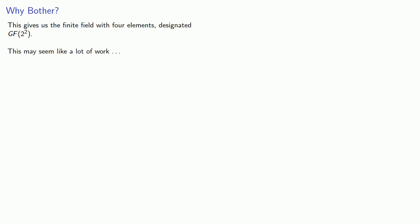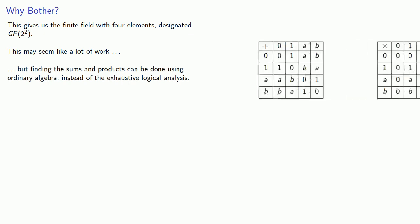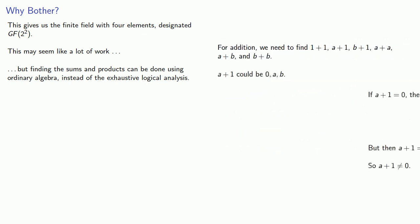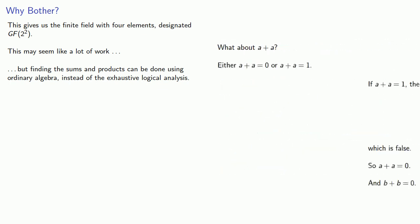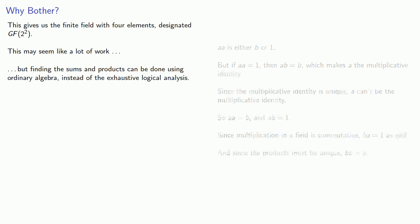This may seem to be a lot of work. But remember finding the sums and products can be done using ordinary algebra, instead of the exhaustive logical analysis we had to do before. And this makes it much easier to find finite fields with very large numbers of elements.